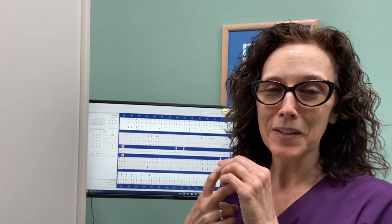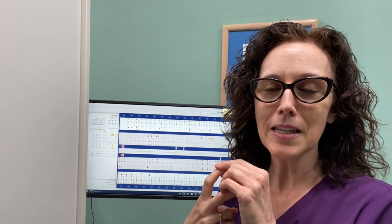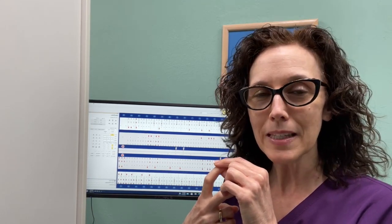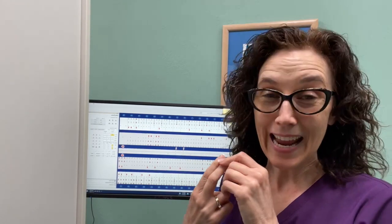For periodontal disease, active disease — meaning bleeding and deep pockets — needs to be treated with scaling and root planing, while inactive disease calls for a periodontal maintenance appointment. So the next time you visit your dentist for a dental cleaning appointment, be sure to ask and find out: what type of appointment is that?